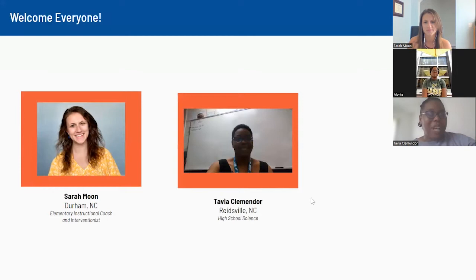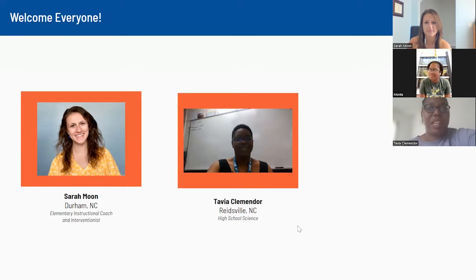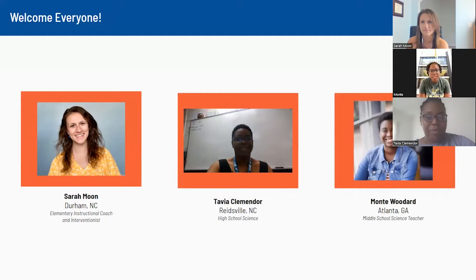I'm Talia Kumandor, she/her pronouns, and I teach high school science in Reidio, North Carolina. And my name is Monti Woodard. I am a middle school science teacher who actually recently relocated to Washington, D.C.